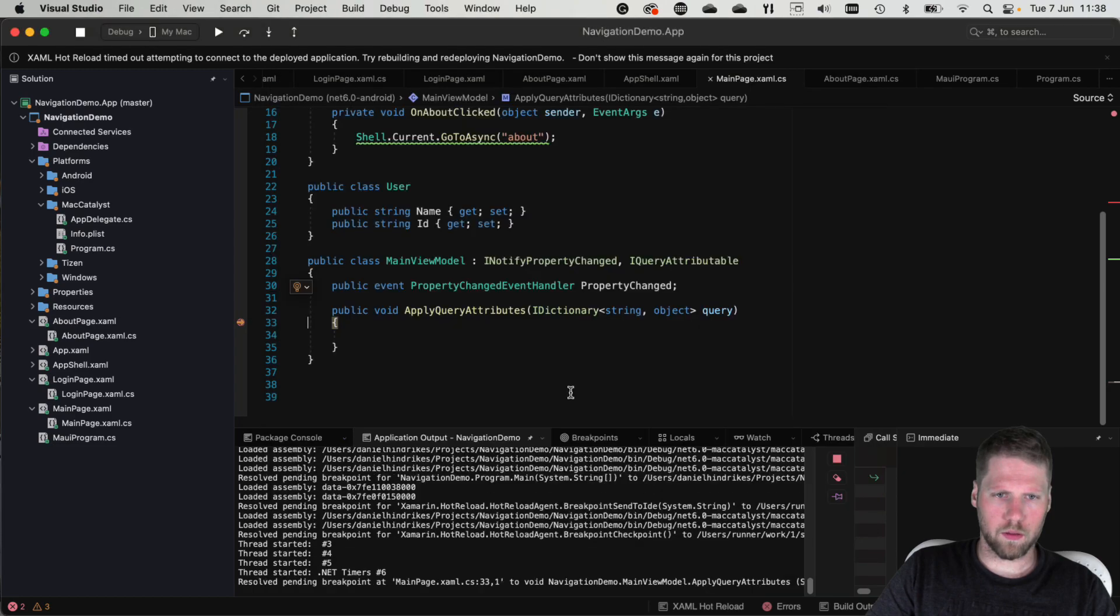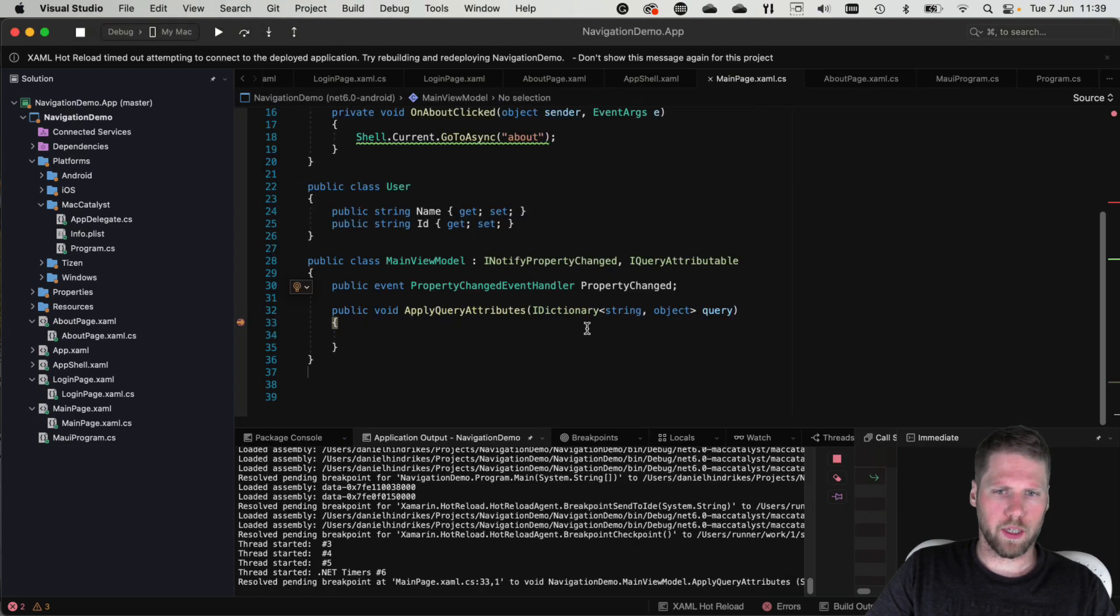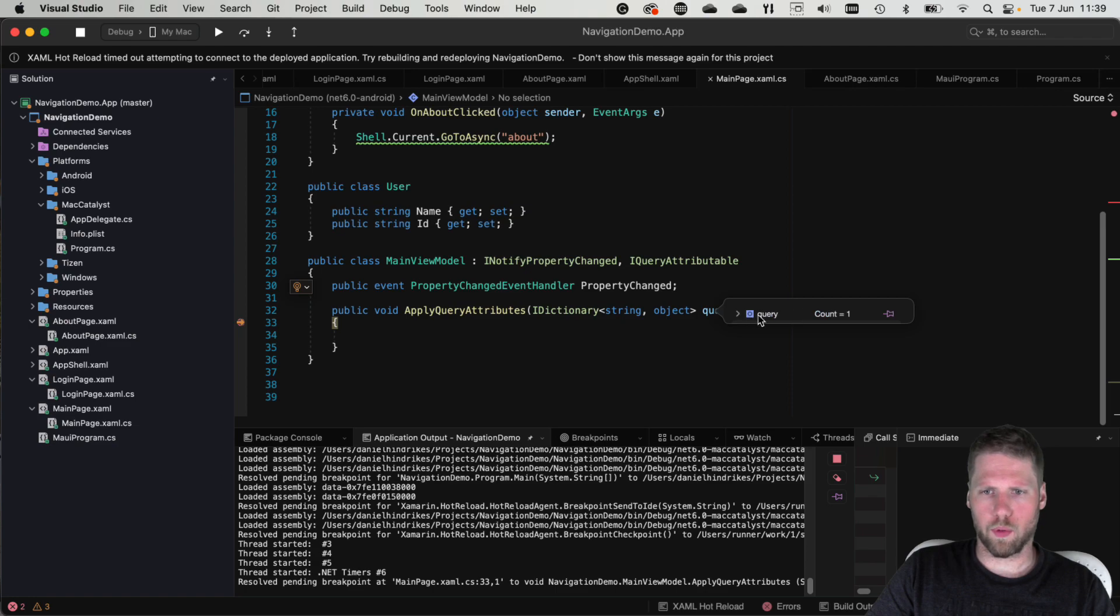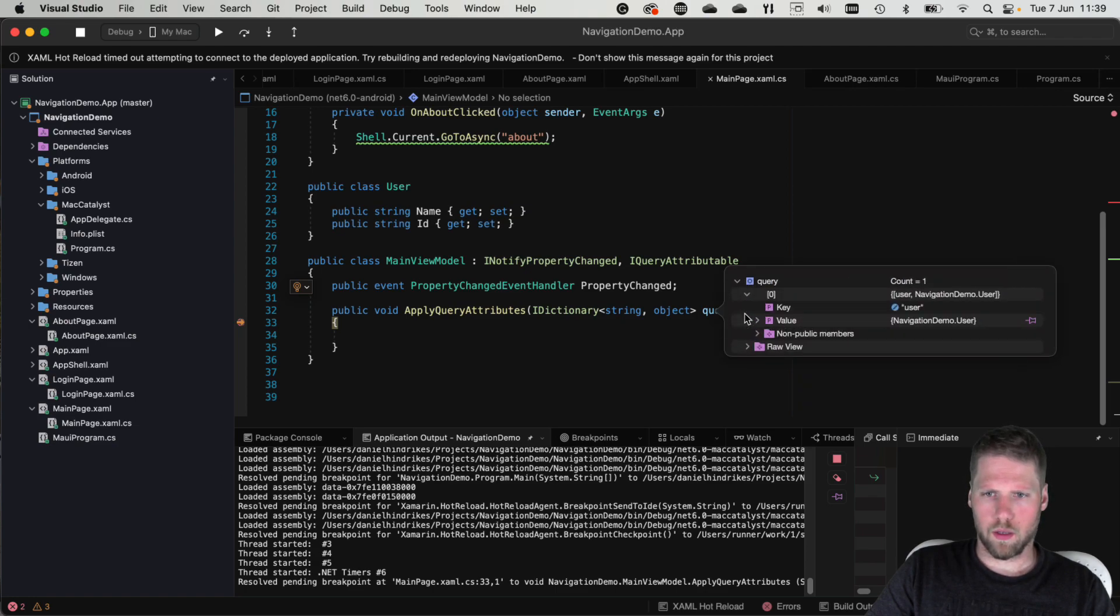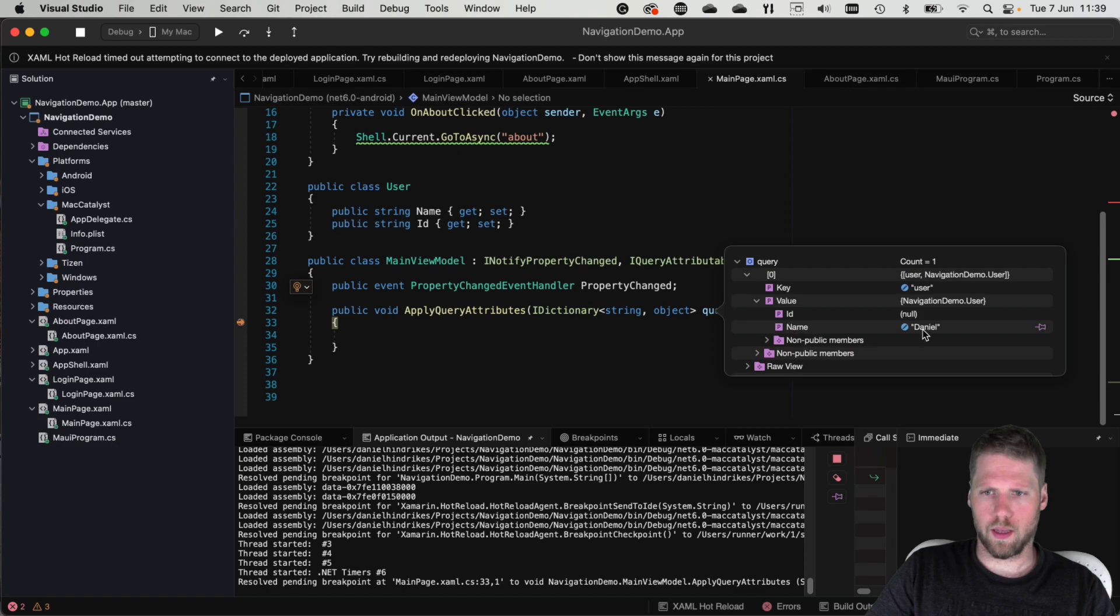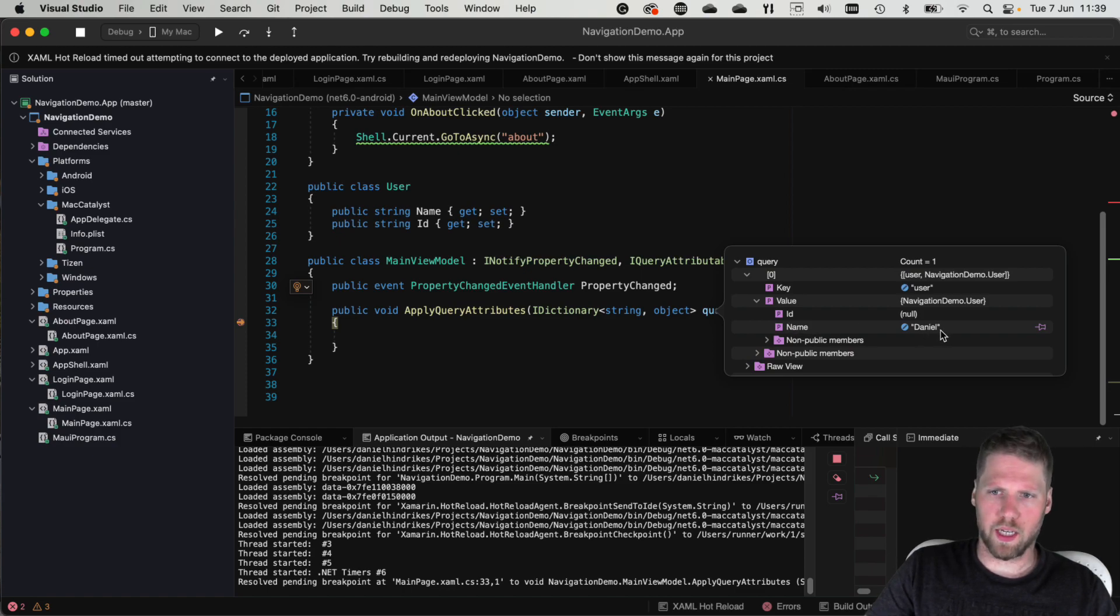Click the button. And now we hit the breakpoint here. And we can look in the dictionary at one item. And it's a user object. And the name is Daniel.